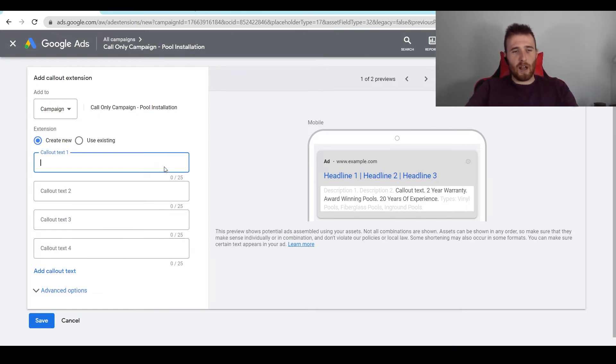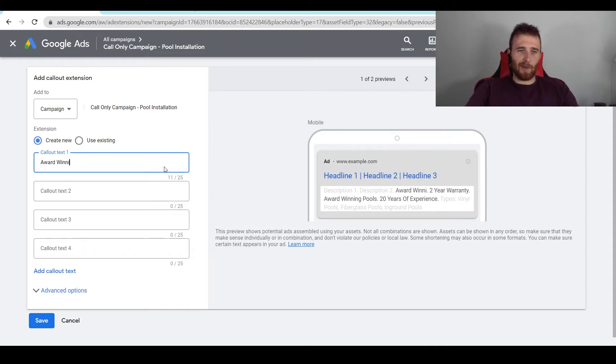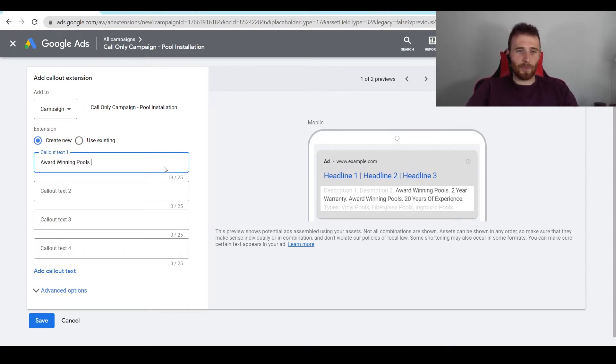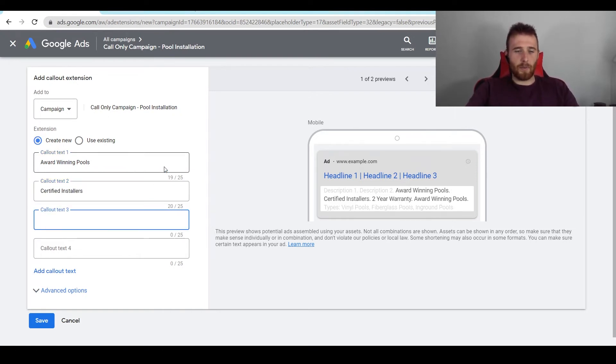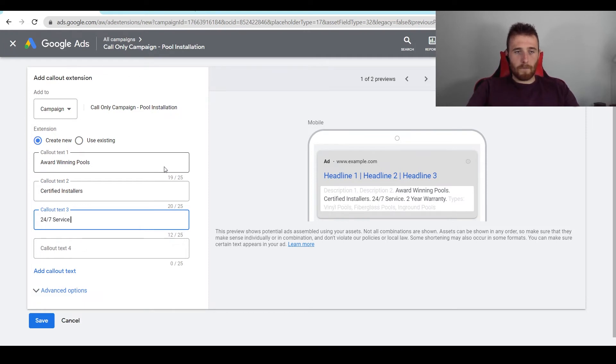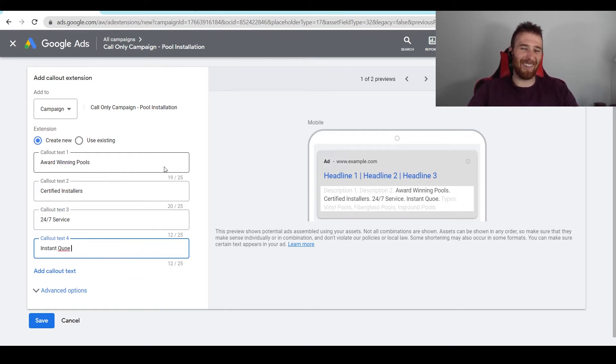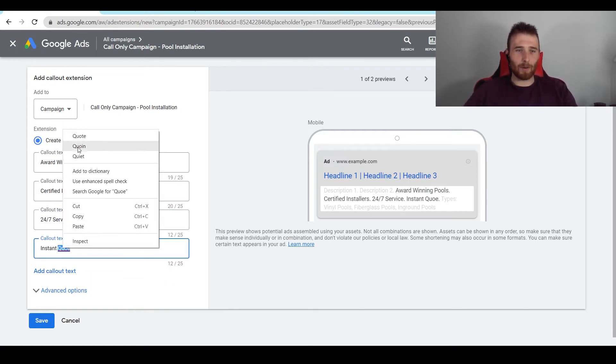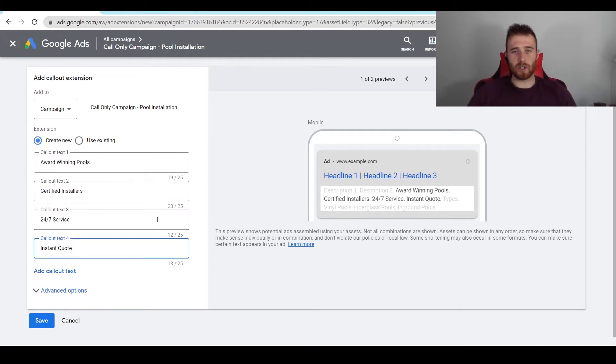So first off, we could add in award-winning. We'll do this one for pools. I really like pools, and I like running pool campaigns. So award-winning pools, certified installers, 24-7 service.